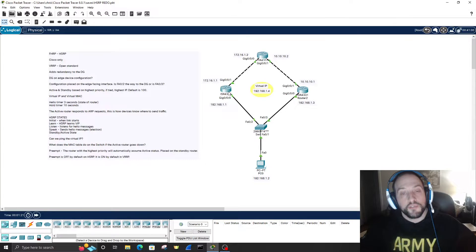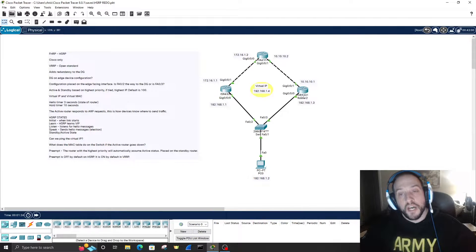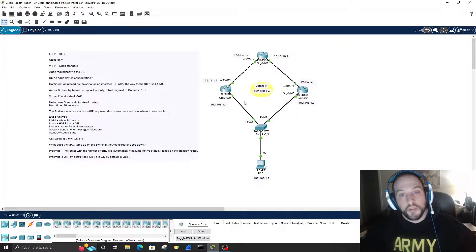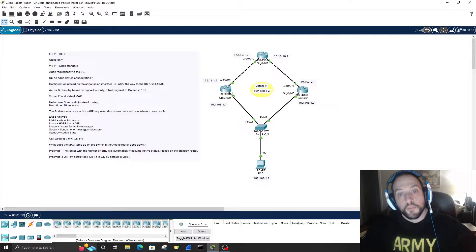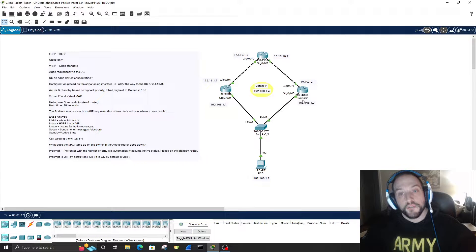The default priority is 100. If I set Router 1's priority to 105 and Router 2's priority to 100, Router 1 becomes the active router. If that router or interface goes down, the virtual MAC address and virtual IP address transfer from Router 1's gigabit zero/zero/zero to Router 2's gigabit zero/zero/zero, and Router 2 becomes the default gateway.